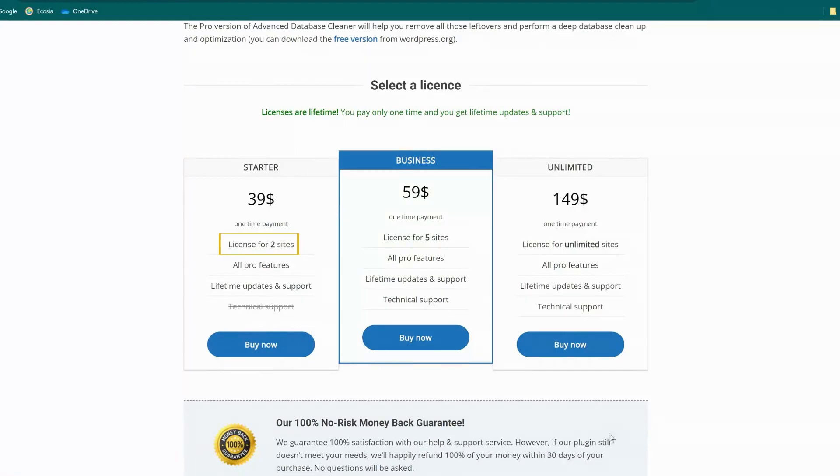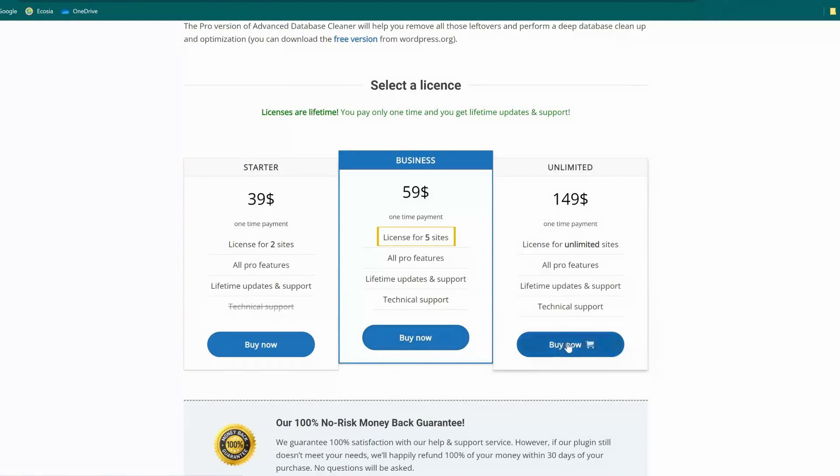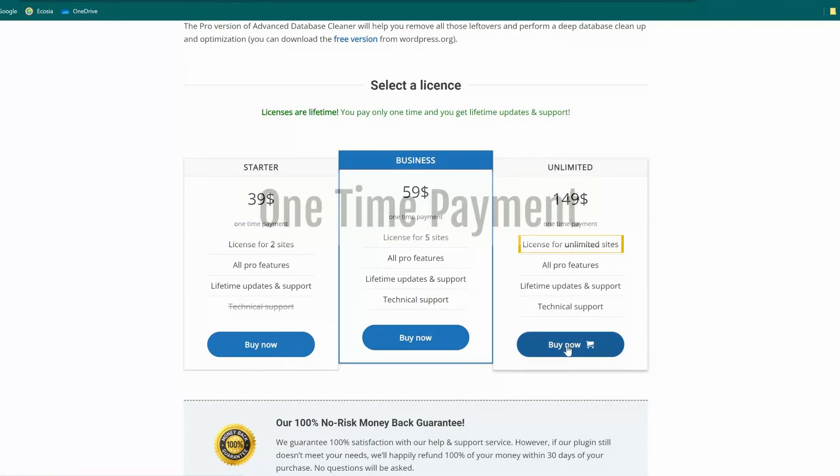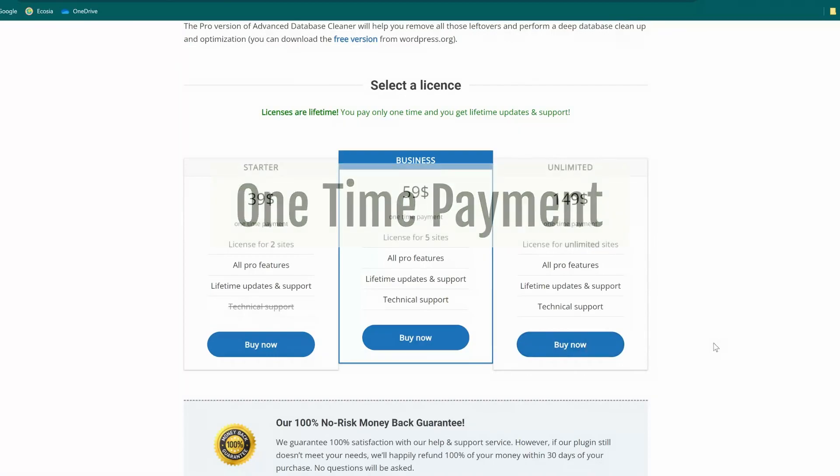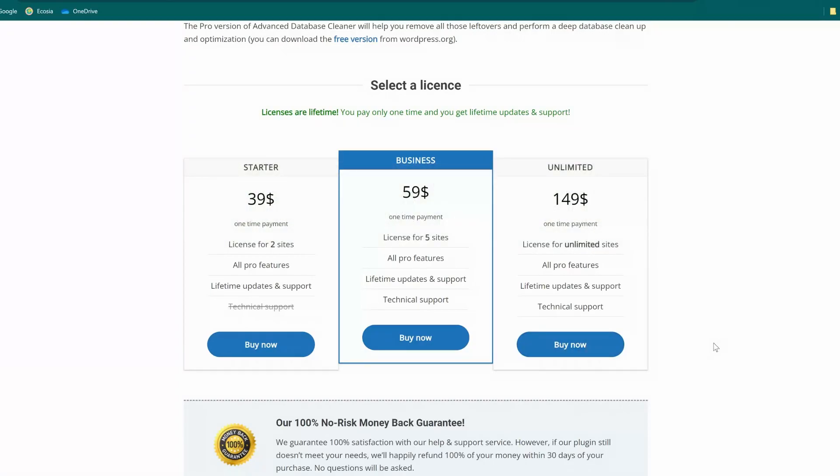As you can see here, it's just $39 for 2 websites, $59 for 5 installs, and $149 for unlimited websites. These prices are one-time prices, and not yearly subscription like in most Pro deals on the market. We're getting here lifetime updates and support. For me, it's a no-brainer.